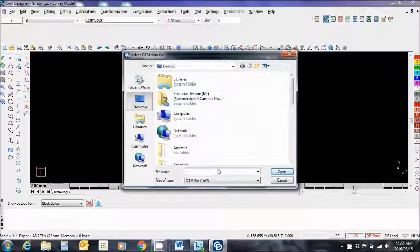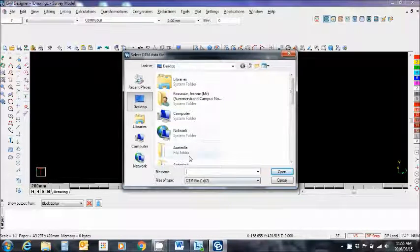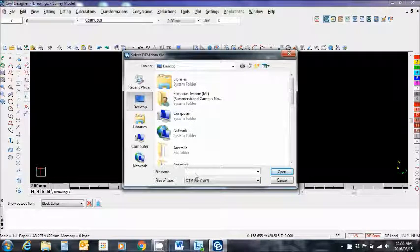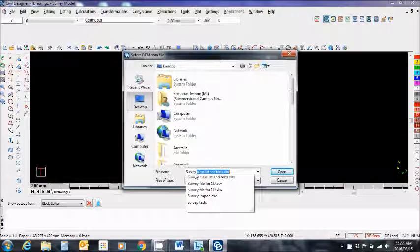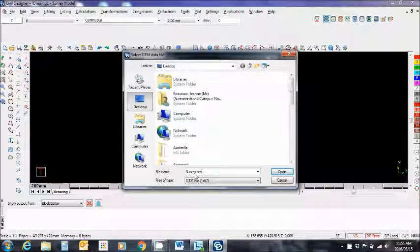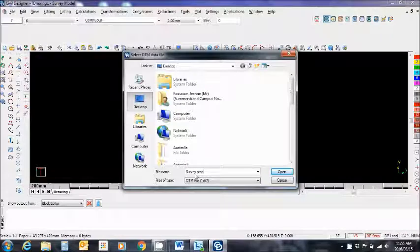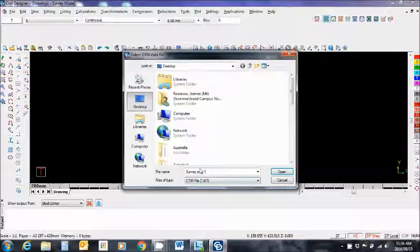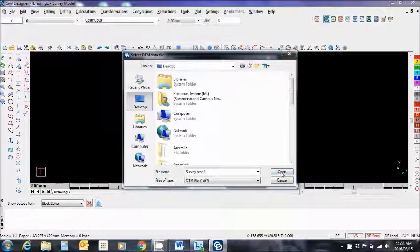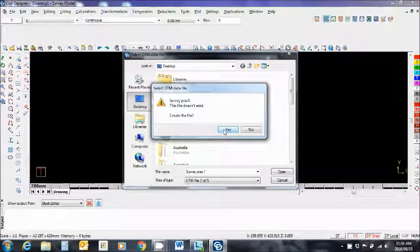Search for a DT7 file. There isn't one, I want to create one, so I'm going to call it survey prac 1. It'll be a .dd7 file. So I'm going to say open. It says this doesn't exist. Create the file. I say yes.